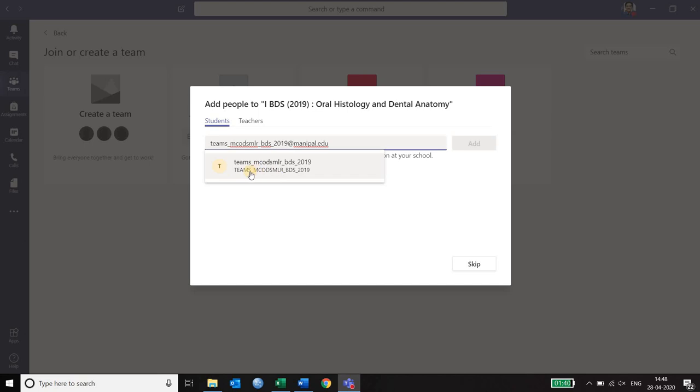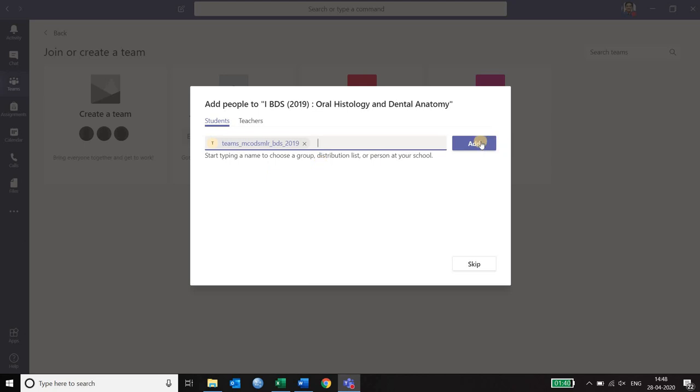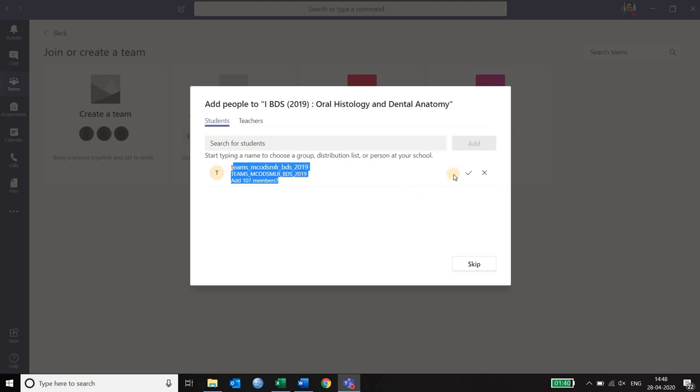As soon as I paste it here it searches its database and shows you that yes it exists. You click on that and say add. It asks you a permission whether you want to add 107 members. You put a tick over there and this adds up all the 107 members.